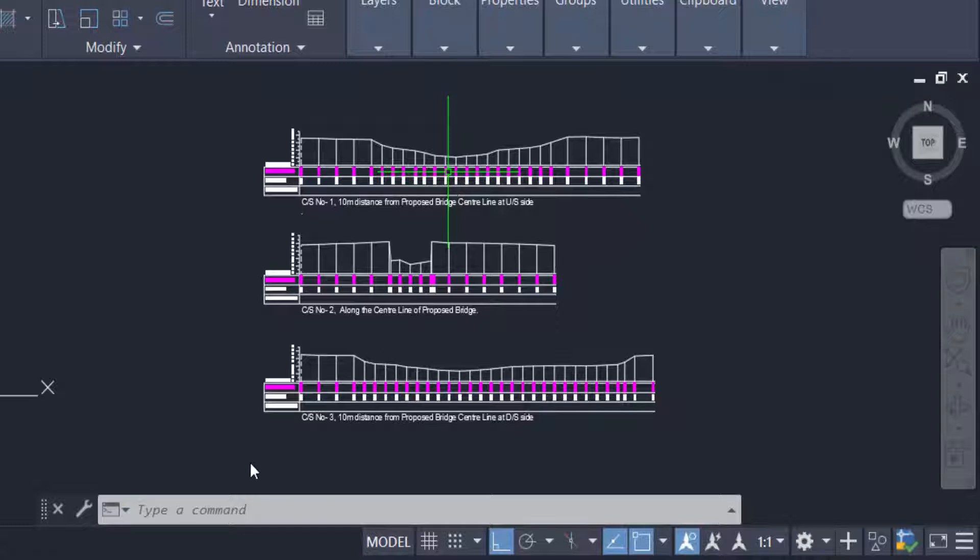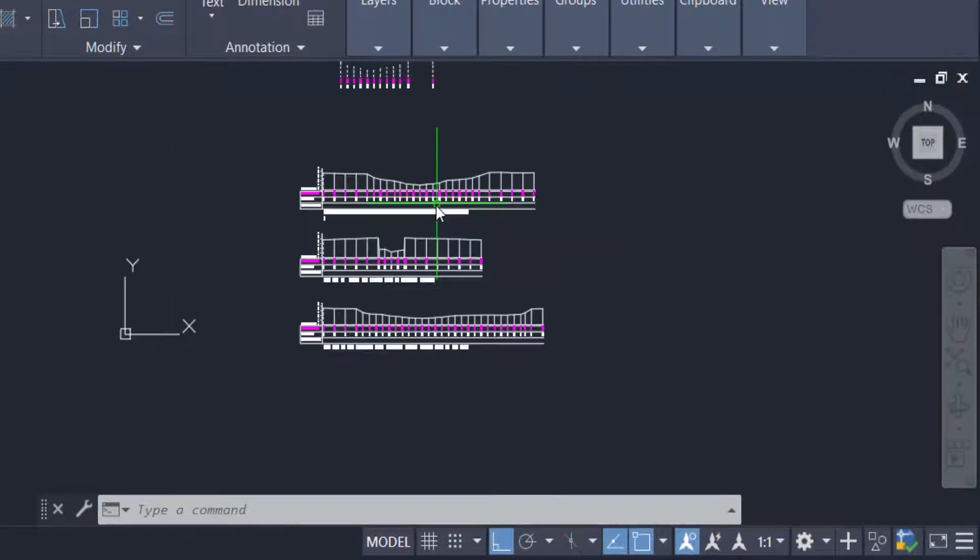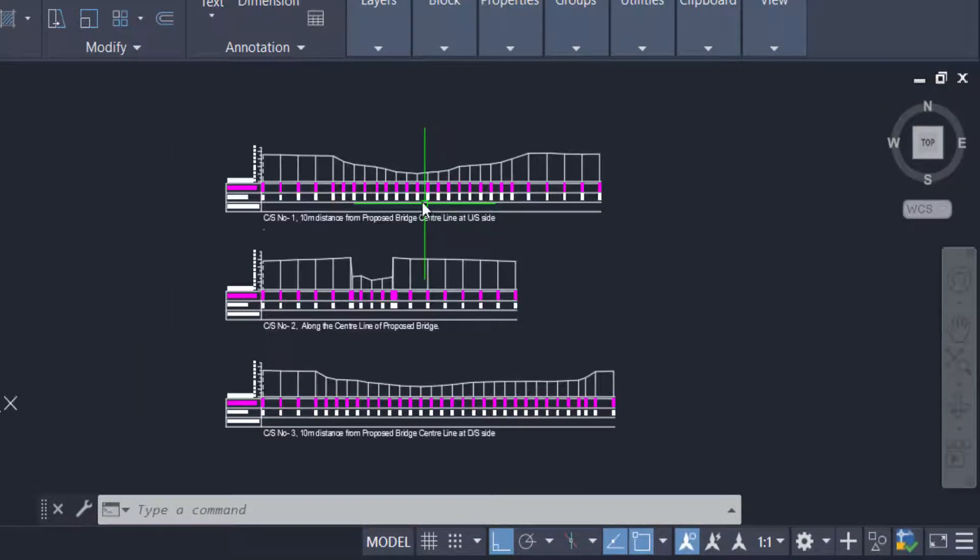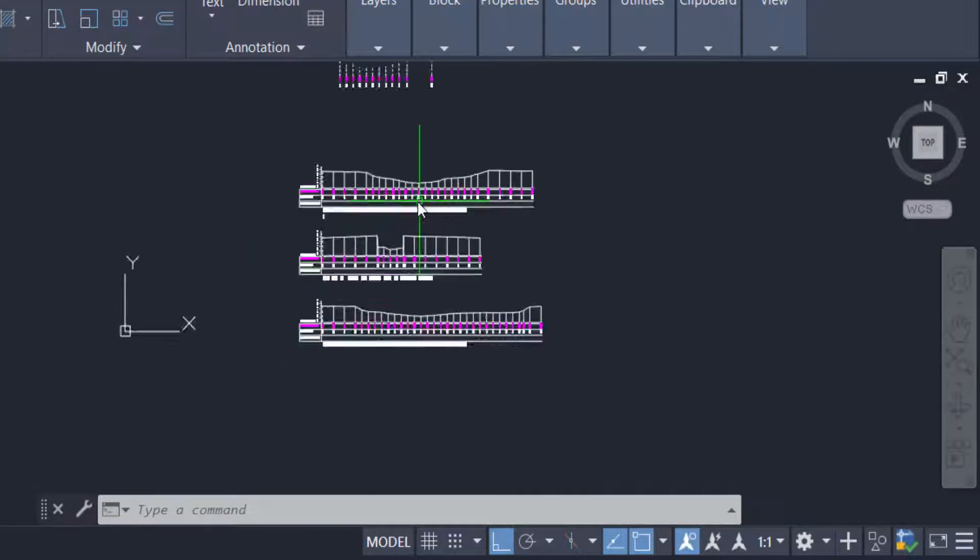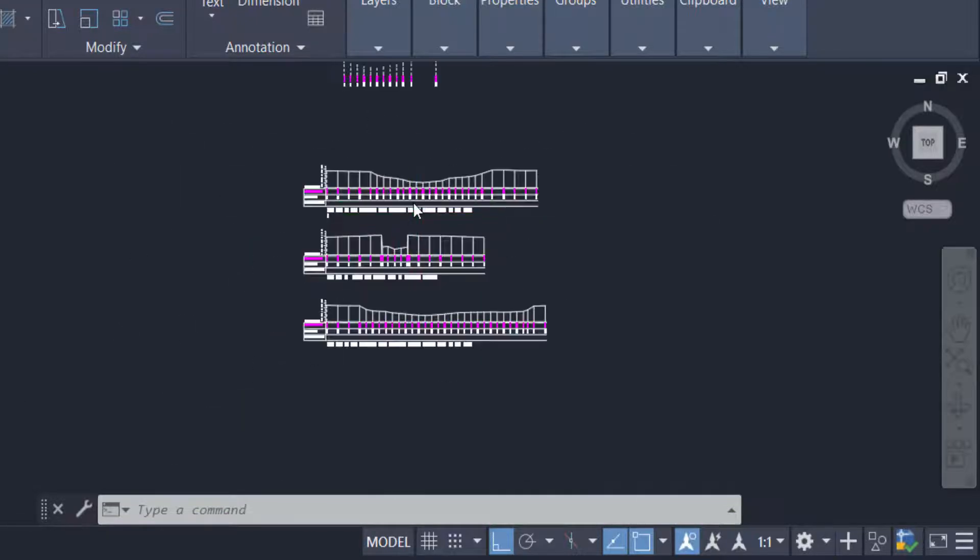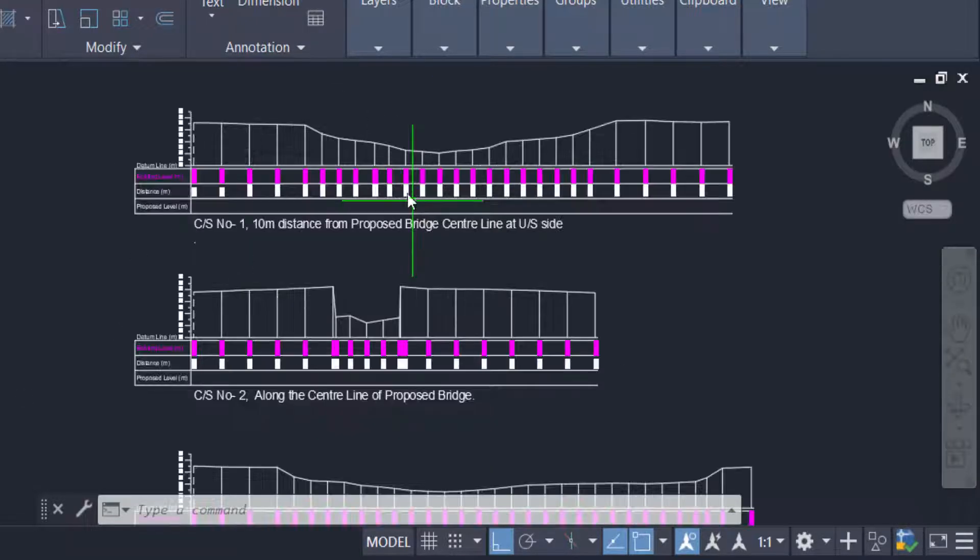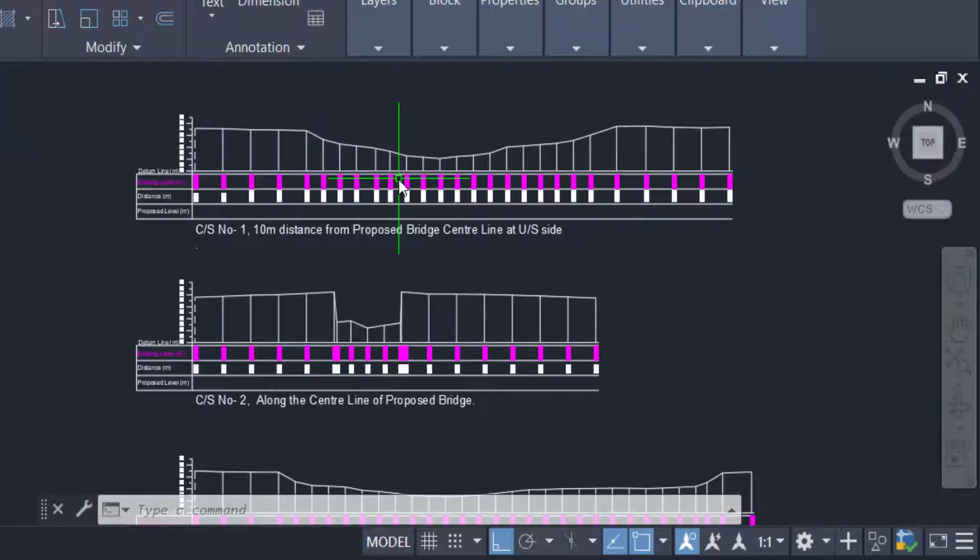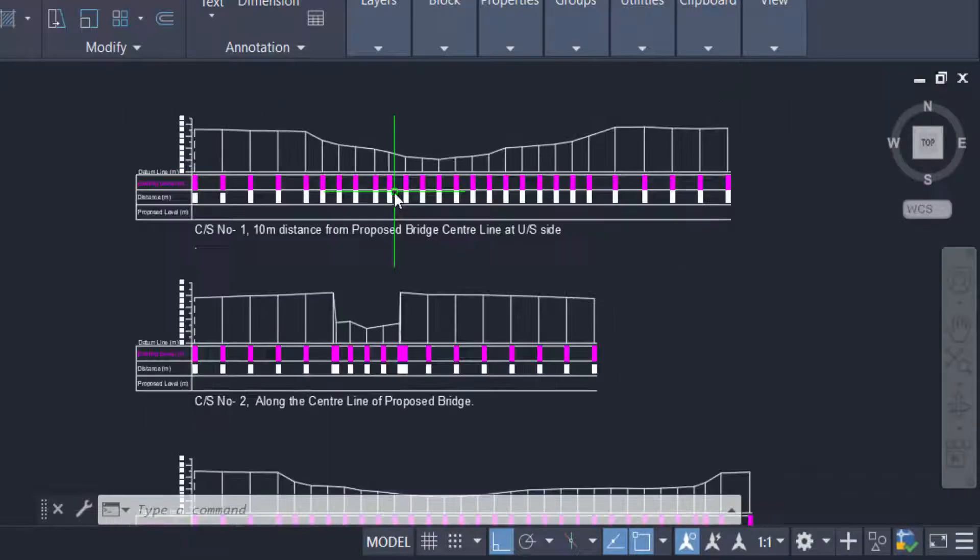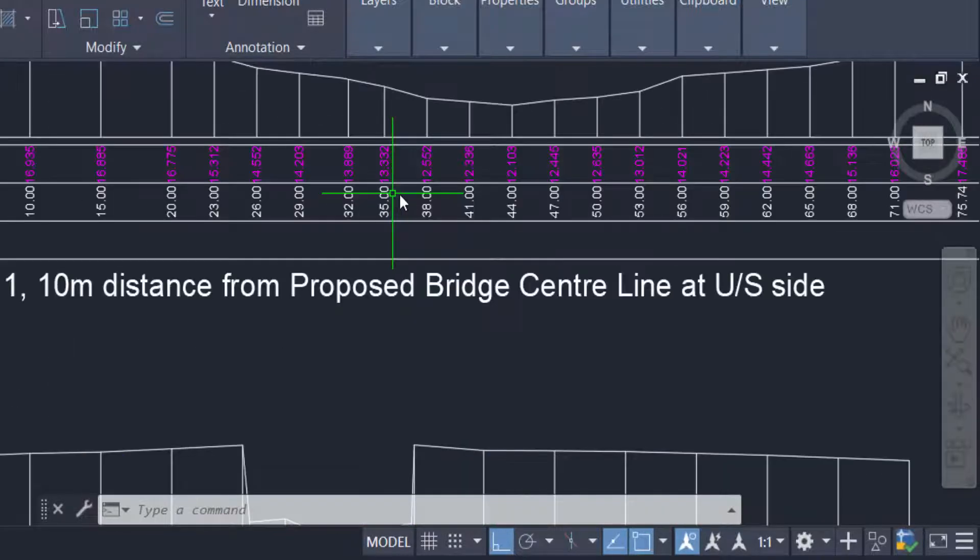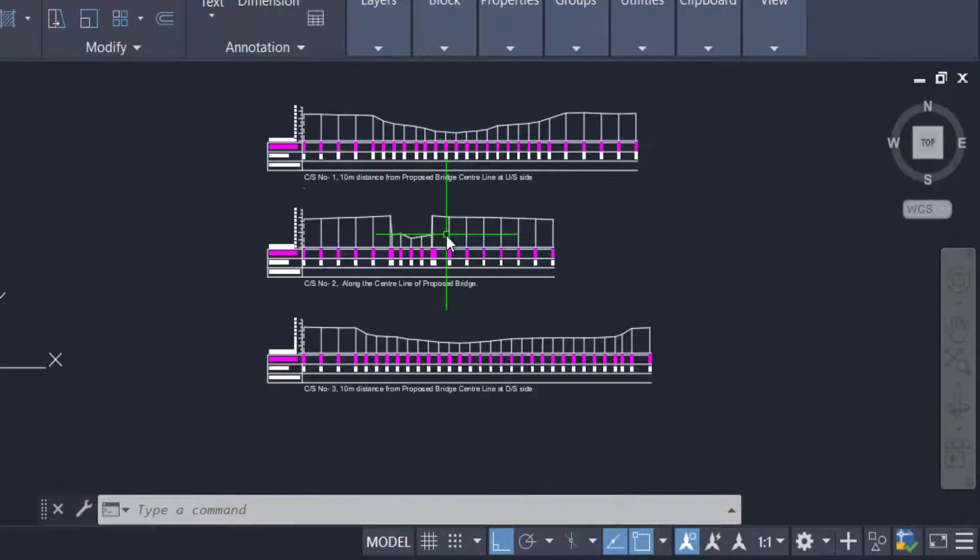When I scroll the mouse and I move the mouse wheel backward or forward, you can see the drawing is moving and it is zoom in and zoom out. You can zoom in and zoom out by scrolling the mouse.